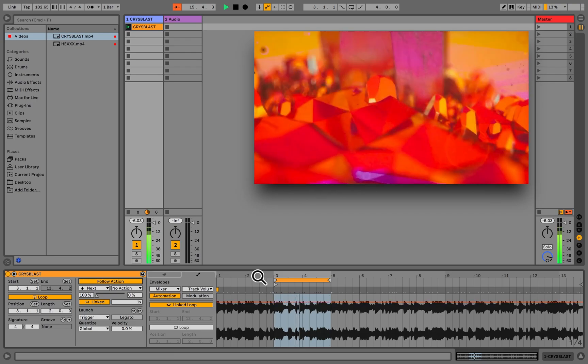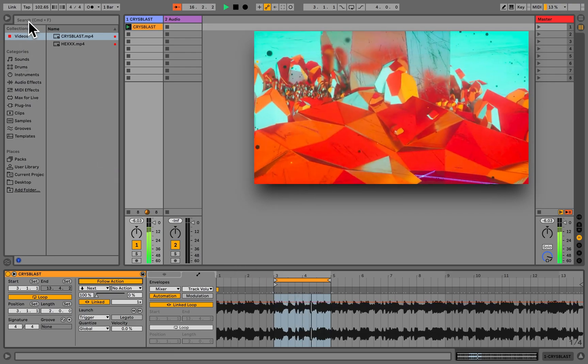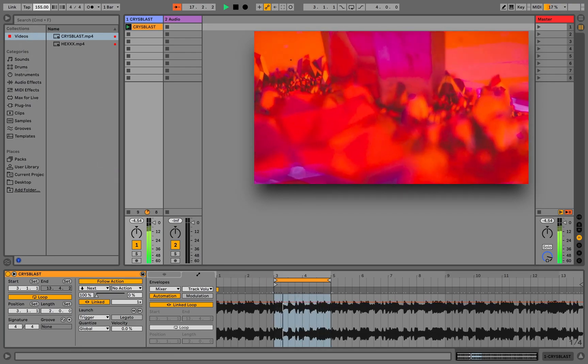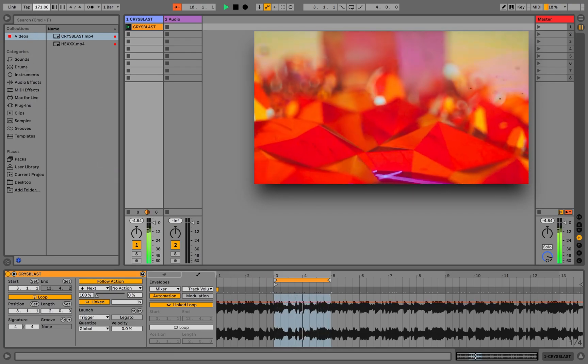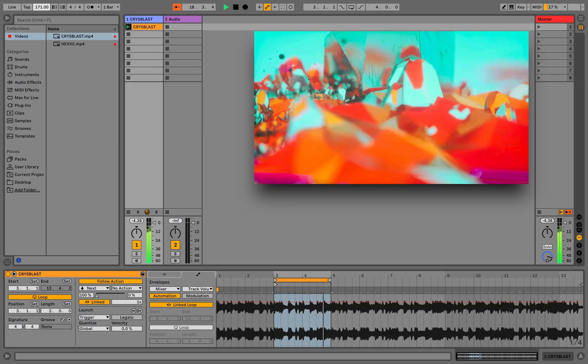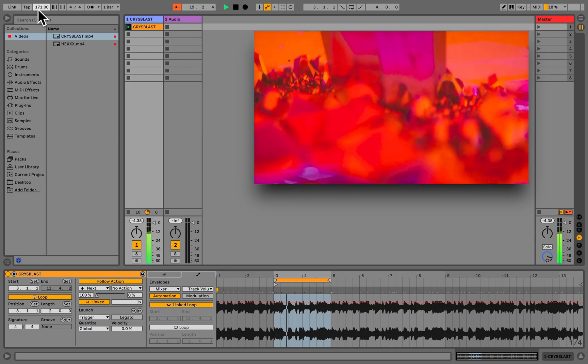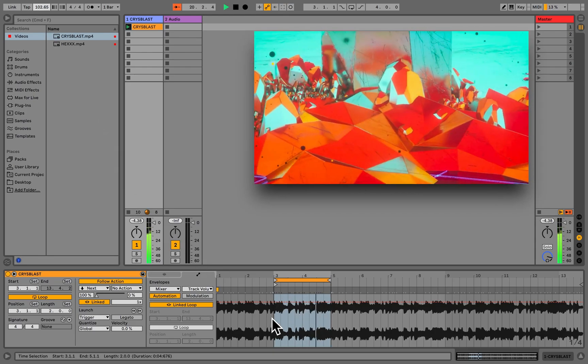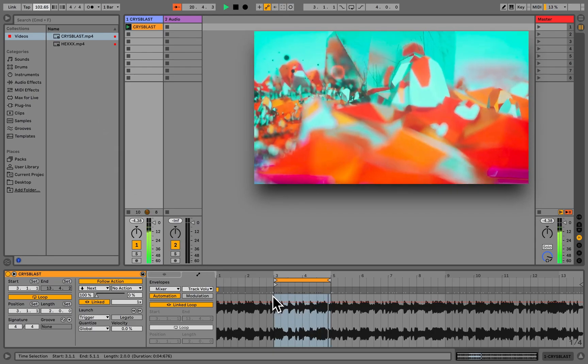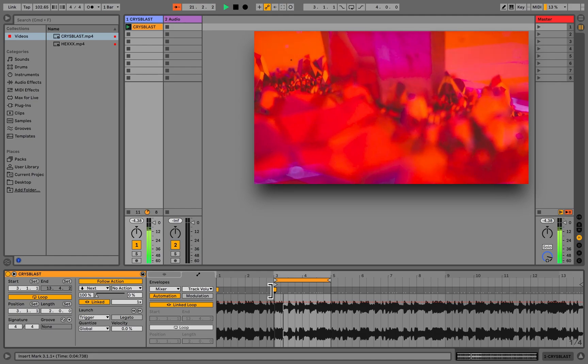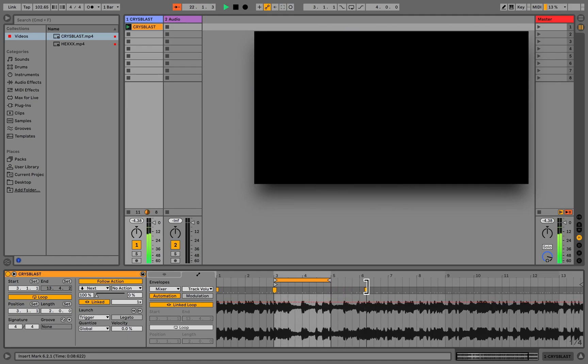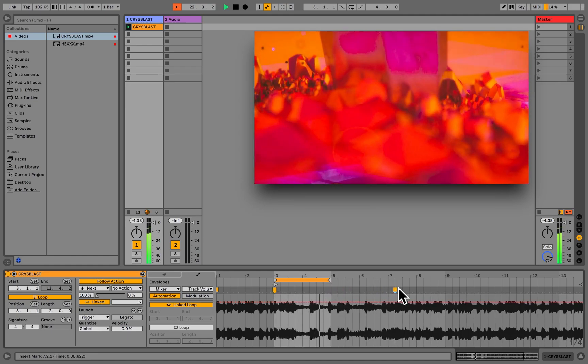Warping, when applied to video, means that if we adjust the BPM of the project, the video playback speed will adjust as well. The same applies to placing warp markers. This way, we can make parts of the video play slower or faster.